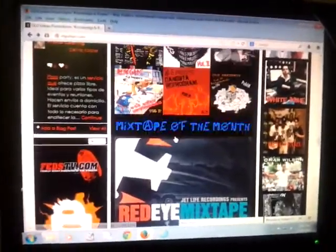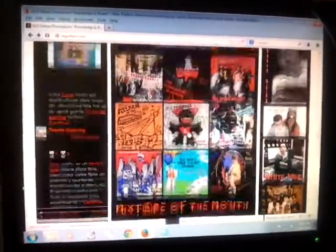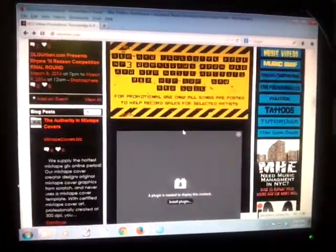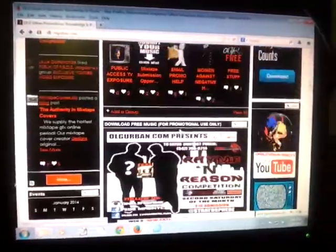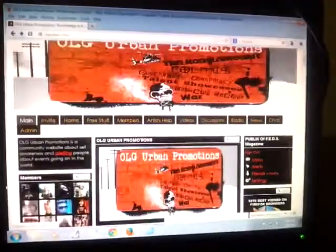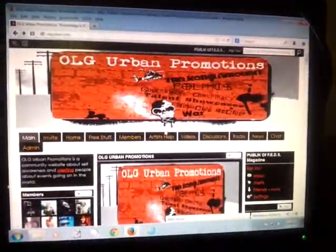Alright, what's up NYC? It's your boy Public. You already know what it is. NYCOLGurban.com. I'm just doing another video just to show people how to do blogs.